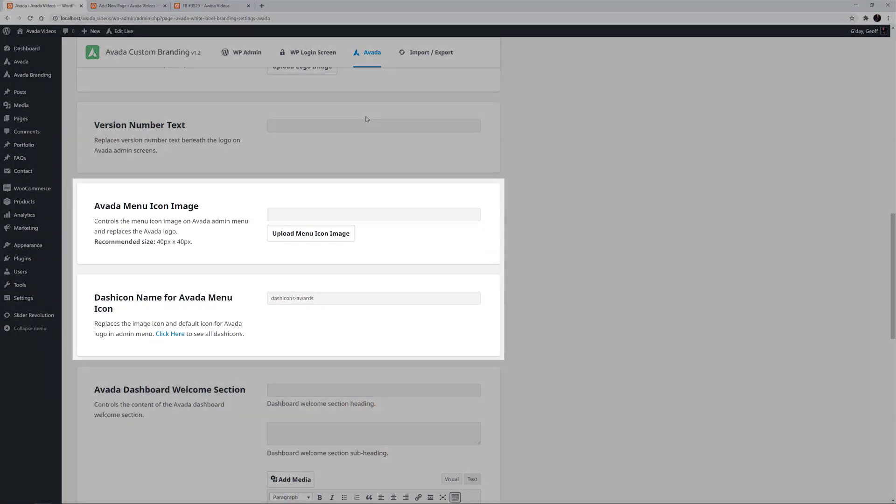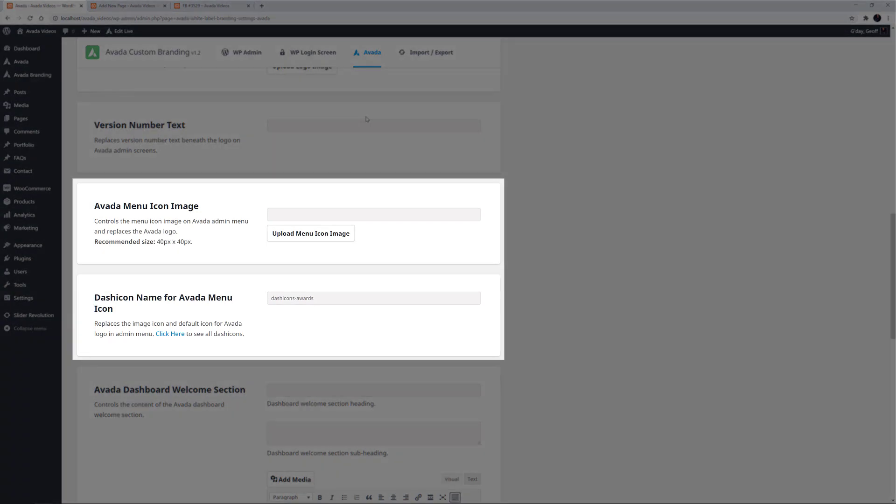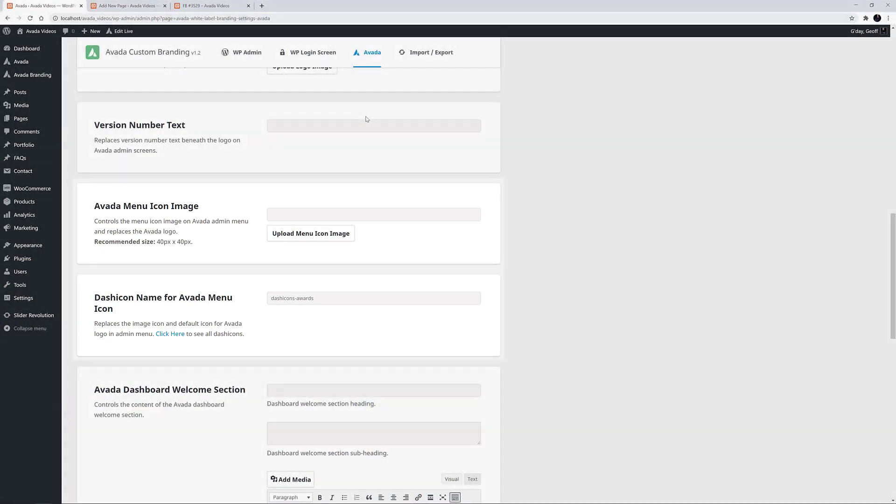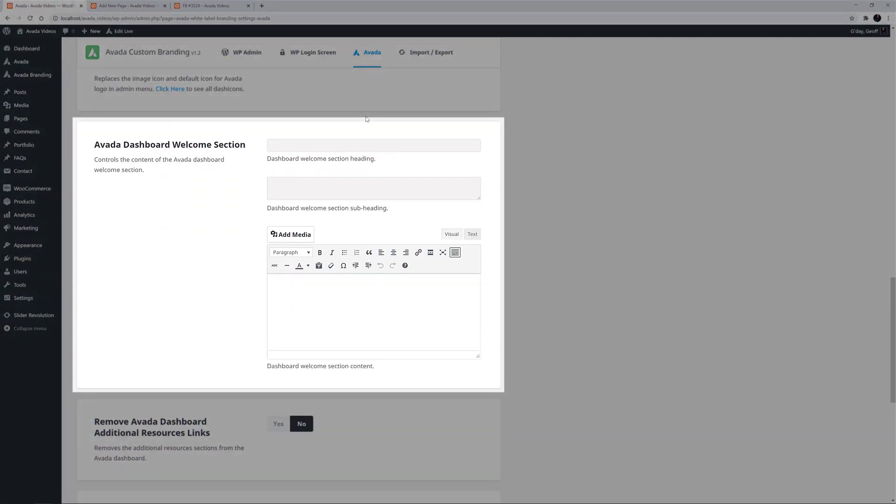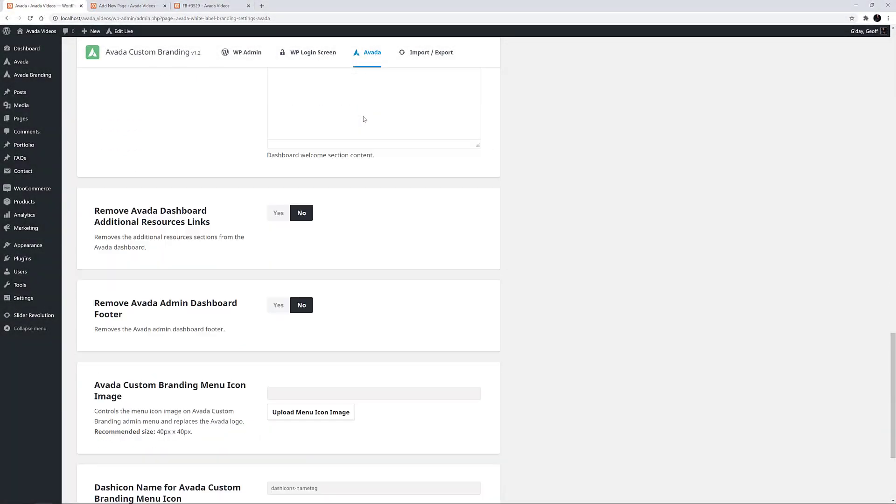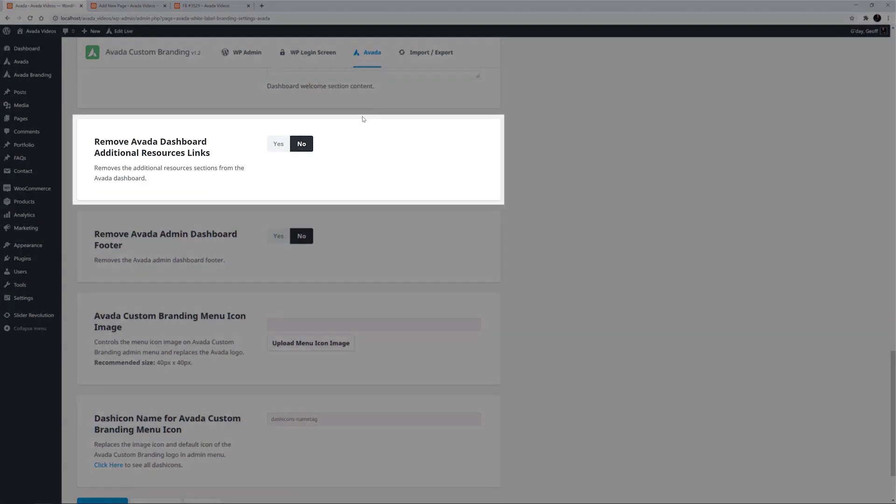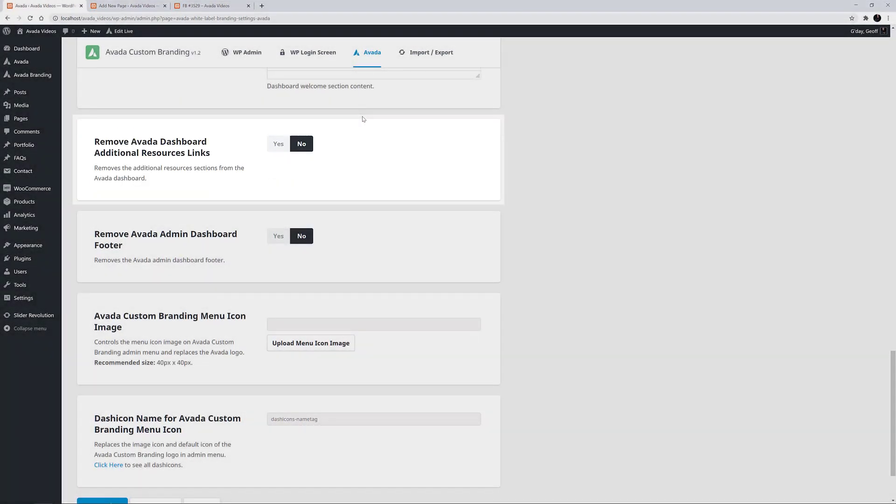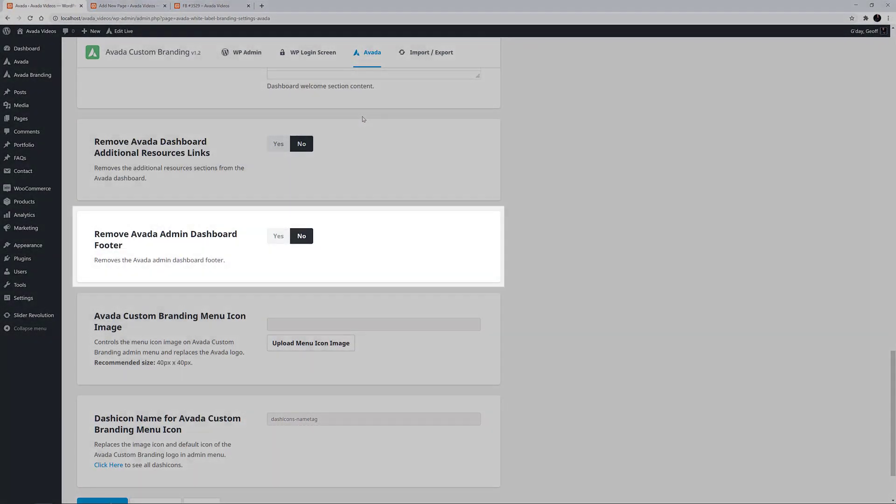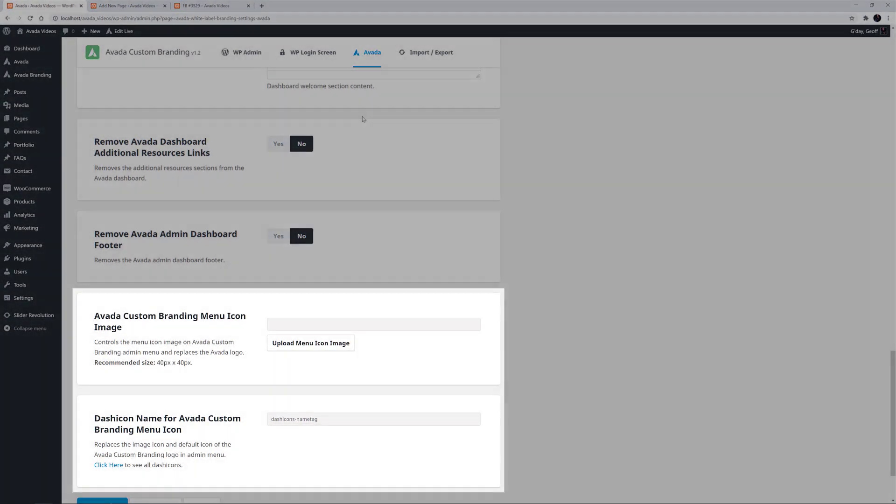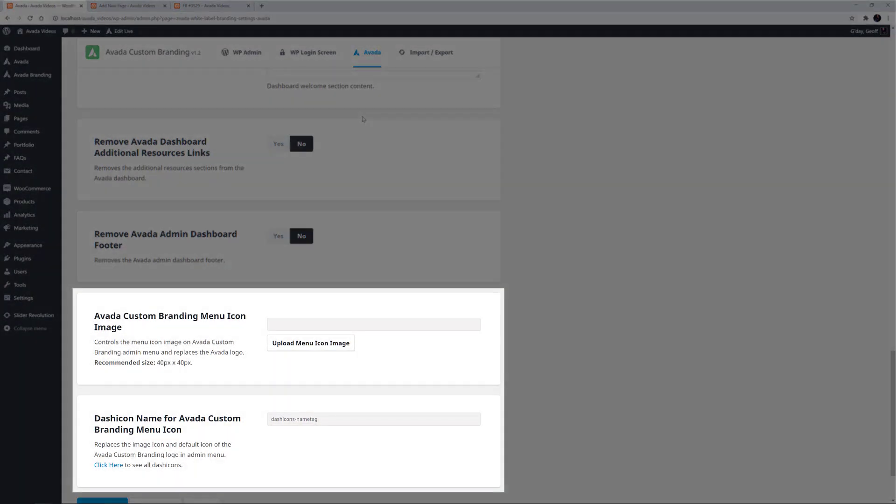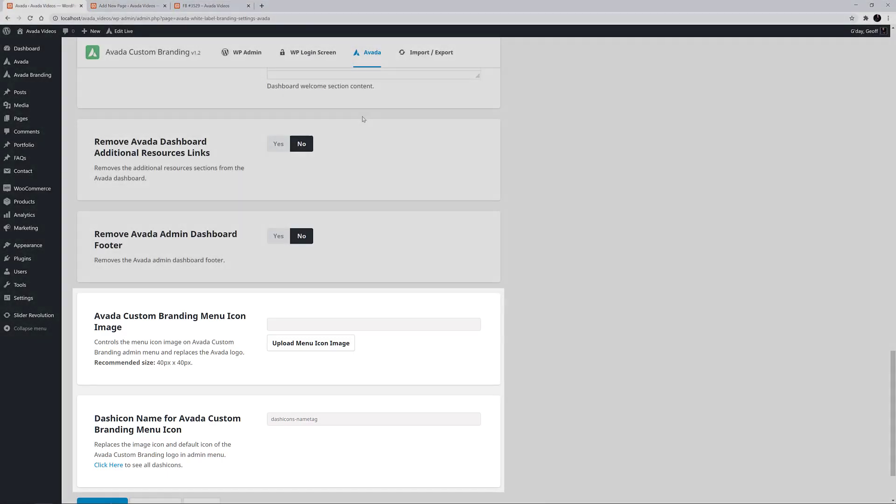Change the Avada logo image and version text. Upload your own Avada menu icon image, or use a dashicon. Add a unique welcome section to the Avada dashboard. Remove the additional resource links. Remove the Avada admin dashboard footer. And finally, upload an icon image for the Avada custom branding menu, or use a dashicon instead.